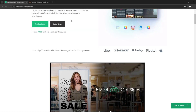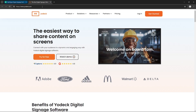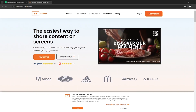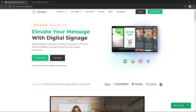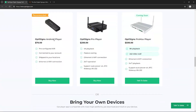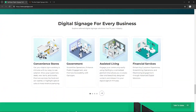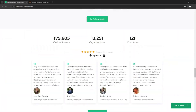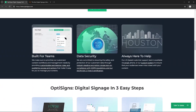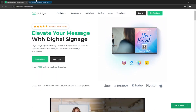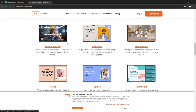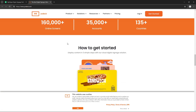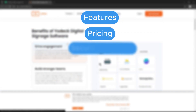Hello everyone. Today we will compare OptiSigns and Yodeck, two popular digital signage solutions. OptiSigns is known for its user-friendly interface and robust feature set, making it easy to create and manage engaging content across multiple screens. Yodeck stands out with its affordable pricing and powerful scheduling capabilities, perfect for businesses looking to streamline their digital signage efforts.